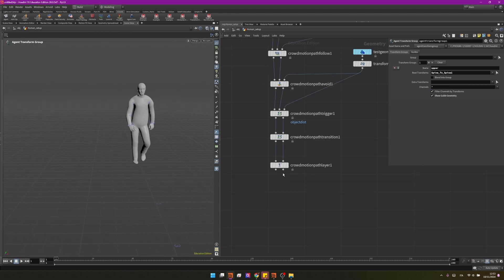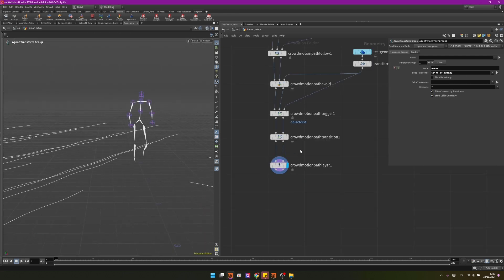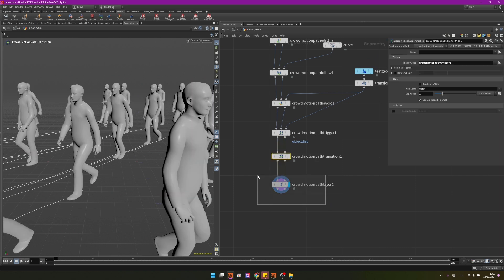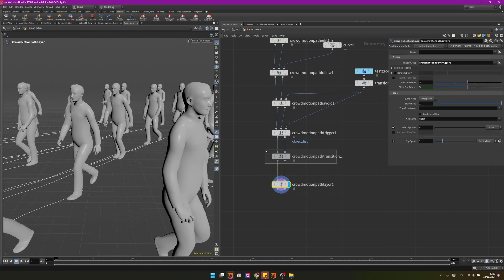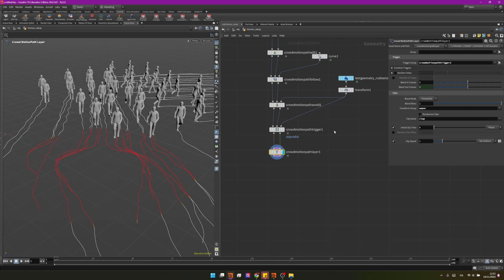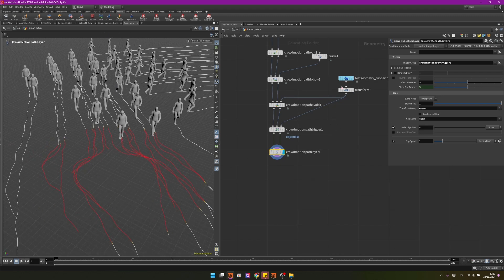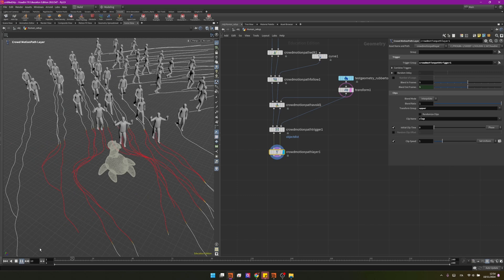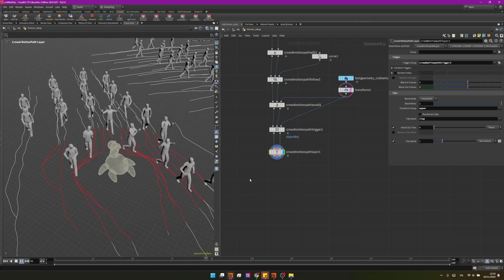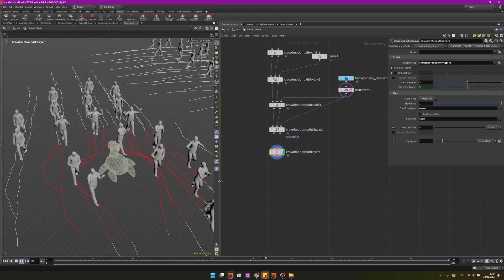We don't want to use the transition we want to transition thanks to this layer so we can delete this one for now and into the layer we can now finally check the transform group to upper. And now if you check when they will get closer to our geometry that I will template here they will start switching to the second animation only in the upper part of the body. How cool is that?